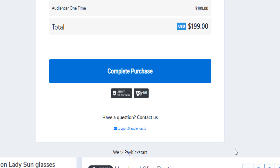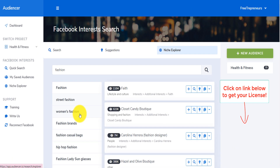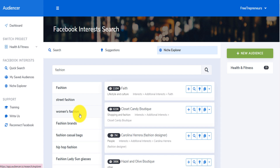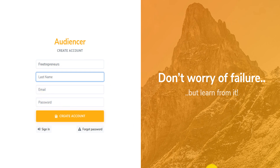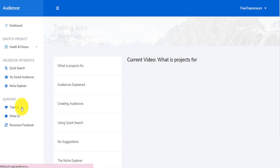I want you to take action after you watch this video. Can you show us what a full account looks like and how an advertiser can get started with the tool after signing up for Audiencer? My recommendation is for people to sign up as a free user, click around, look at the training, look at what Audiencer can and cannot do, and then decide.